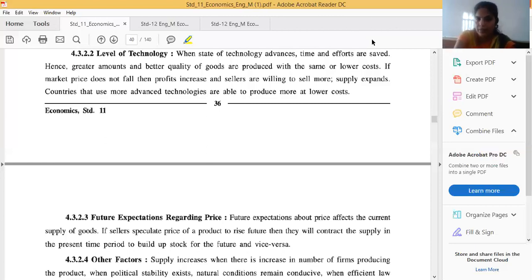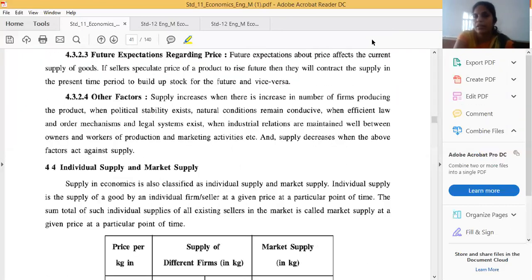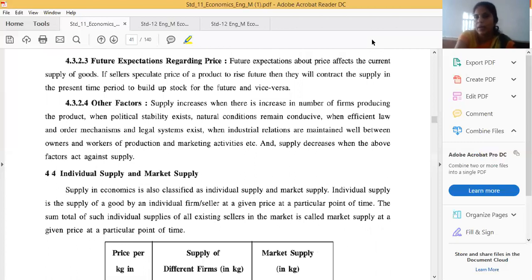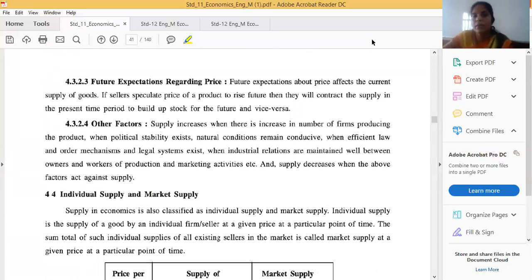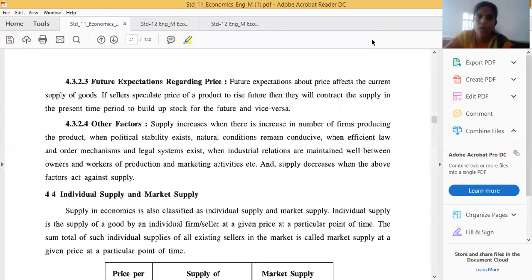Next factor is future expectation regarding price. If a producer thinks that market price will increase in future, then at the present time he will supply fewer units in the market. If he thinks market price is going to decrease in the near future, then present prices are higher comparatively, so the producer wants to supply more and more units in the market at present prices. This also affects market supply.